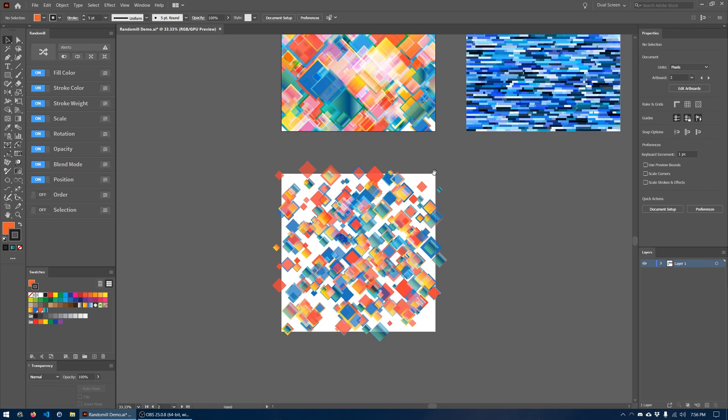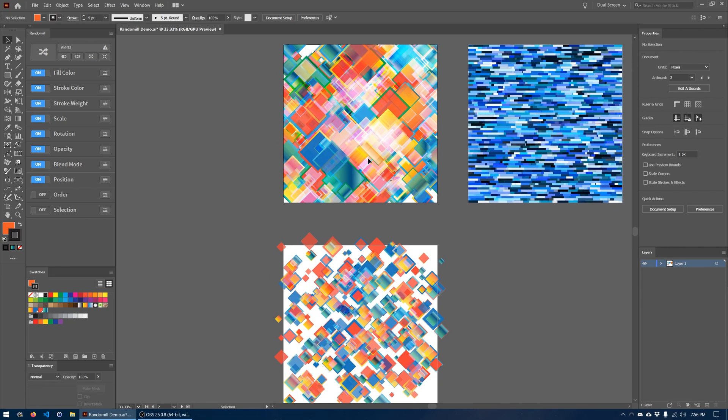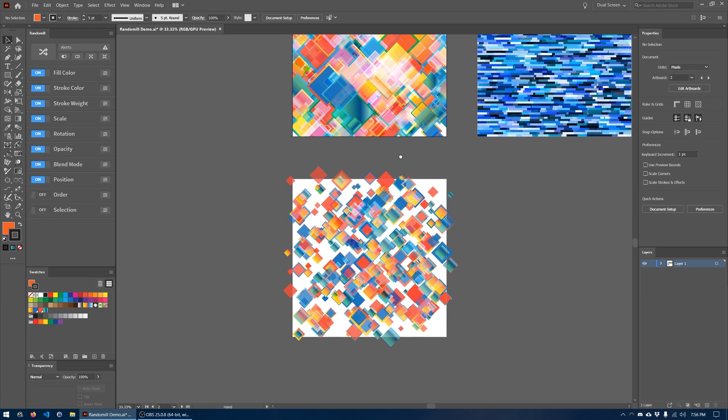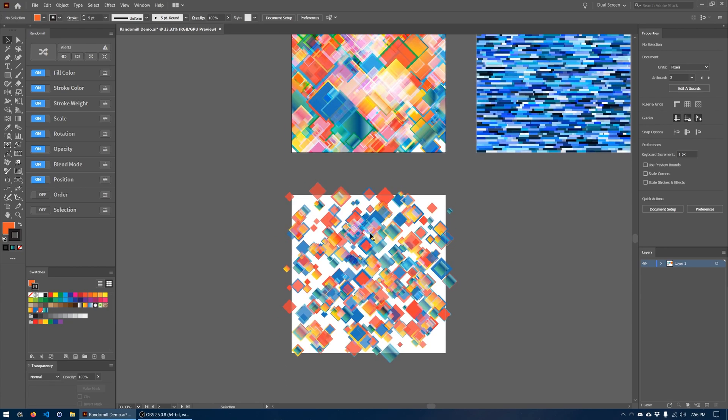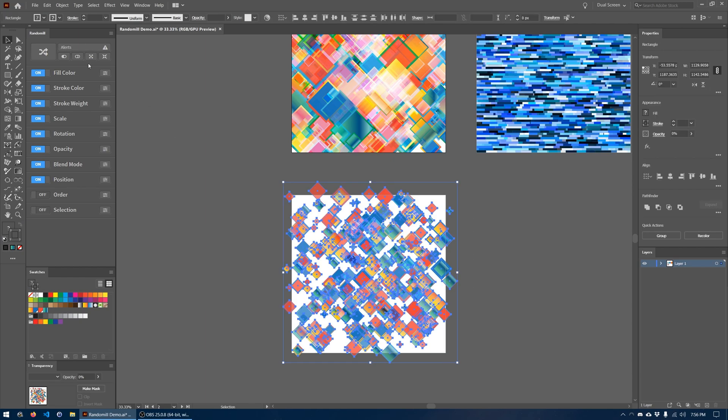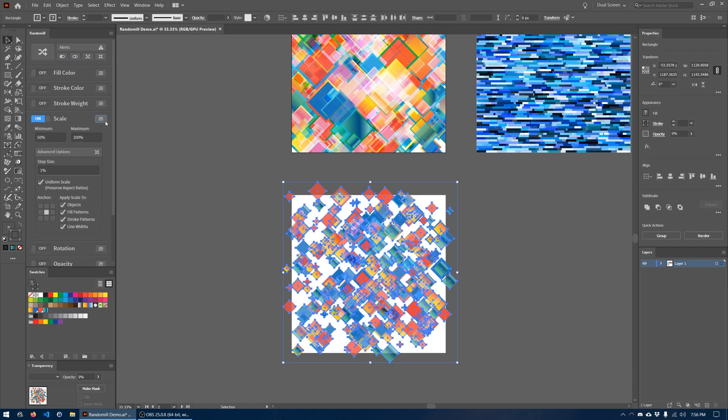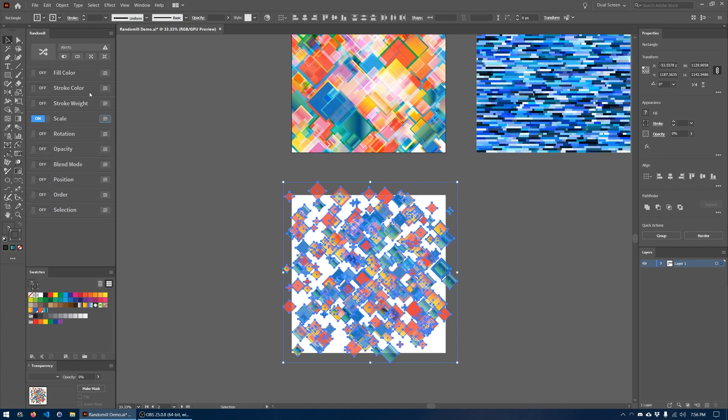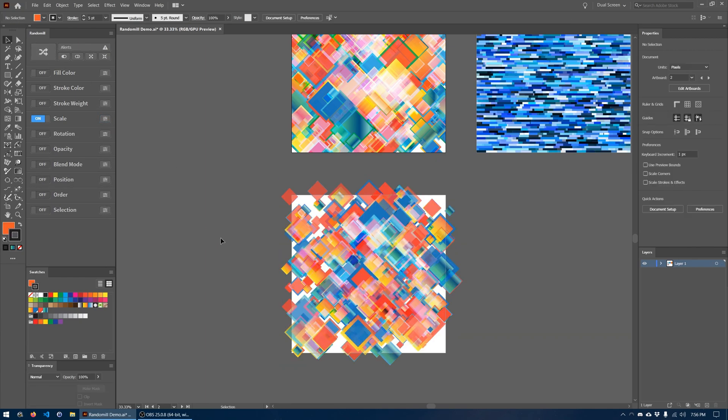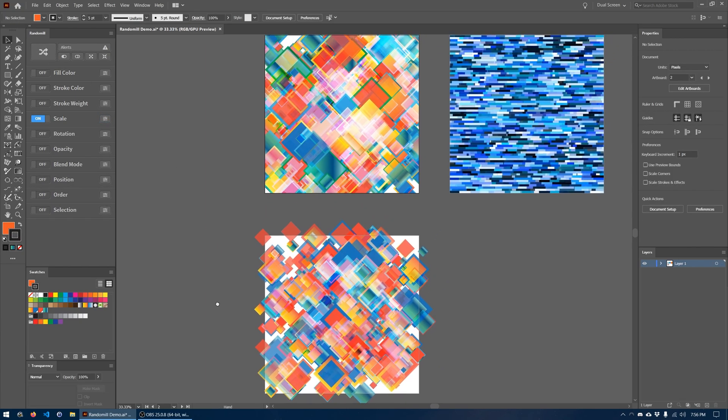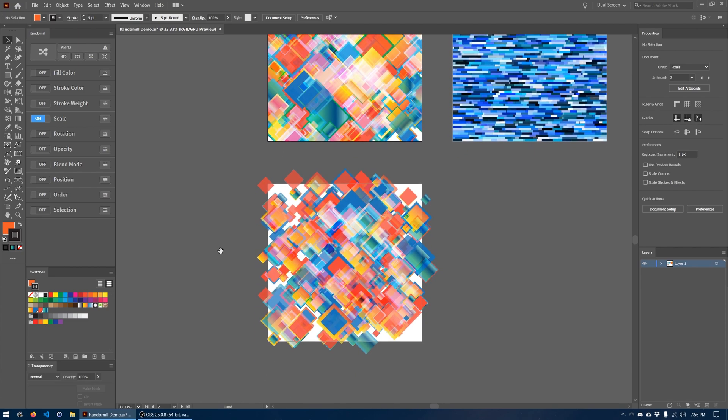So it looks like the scale in the original design still has more variation in it. So these squares are about as small as we want them to get, so what we're going to do is turn off all these features, we're going to turn scale back on and we're going to make it anywhere from 100 to 200 percent scale just to scale all of them again. And there you go, that's getting a little bit closer.